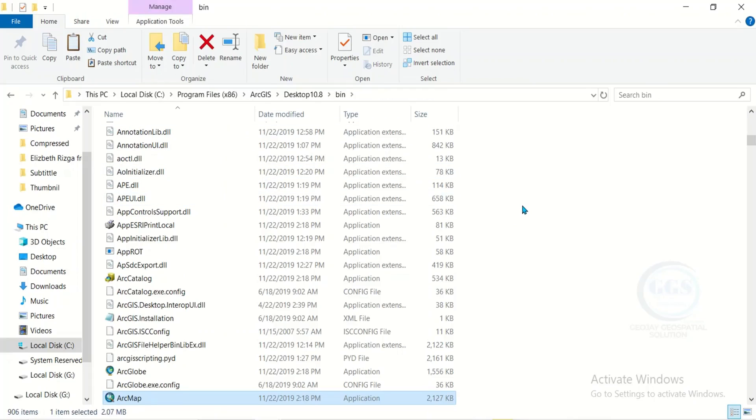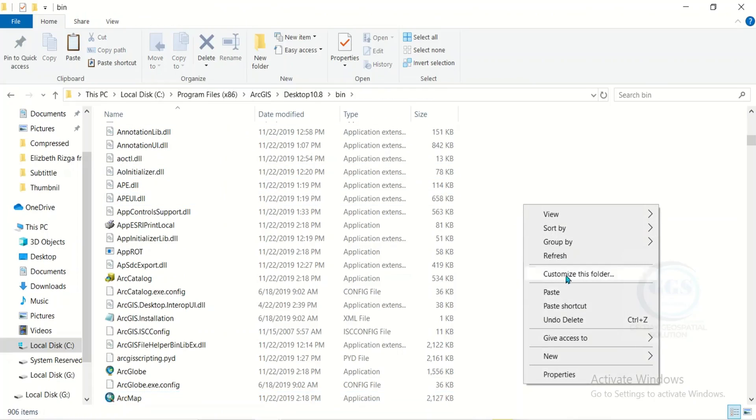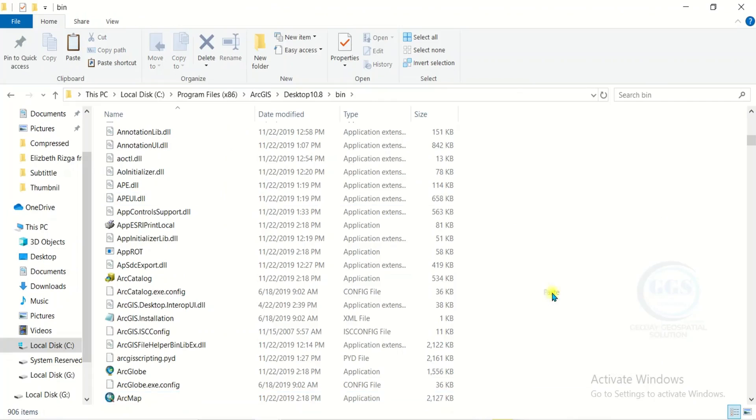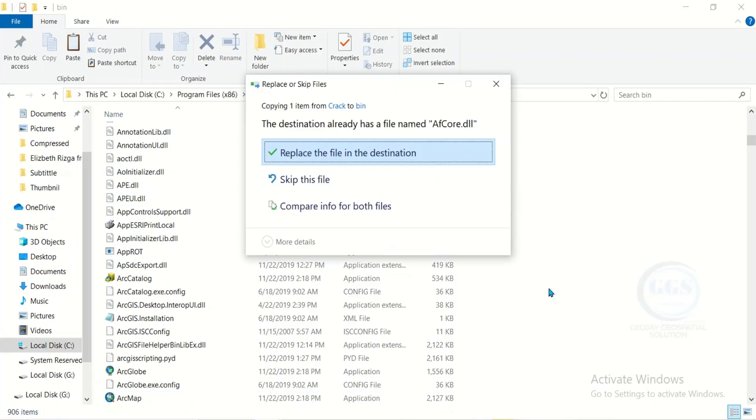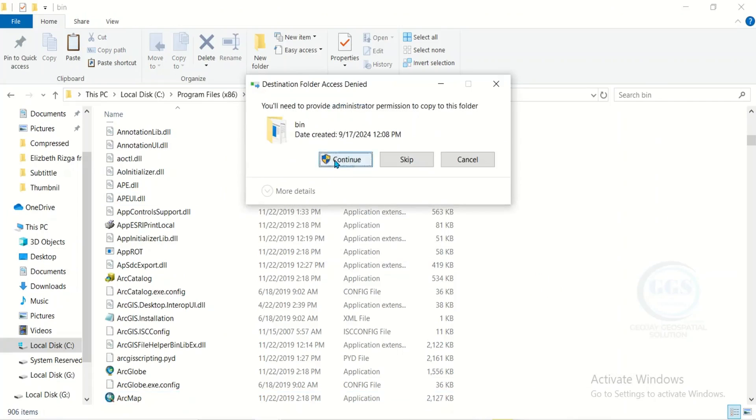When it opens, the file you copied earlier, just right click here and paste. Click on replace the file in the destination. Click continue.